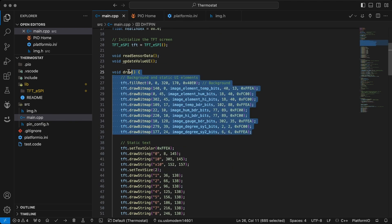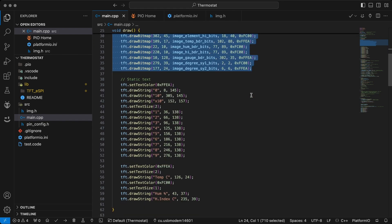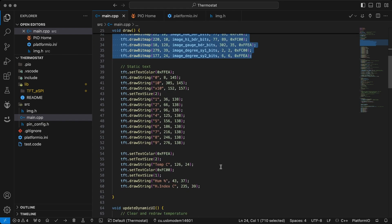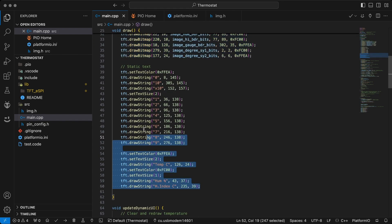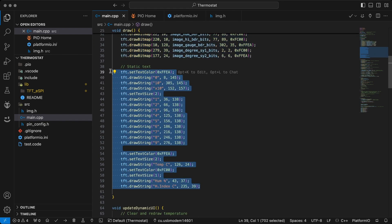Now, the void draw function is responsible for drawing the static UI elements like the background, labels, and borders on the screen.